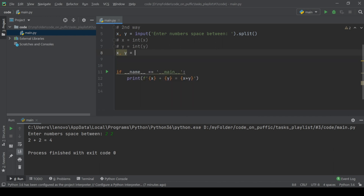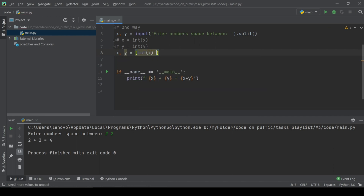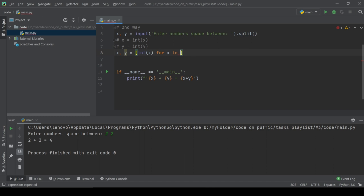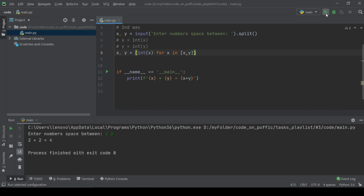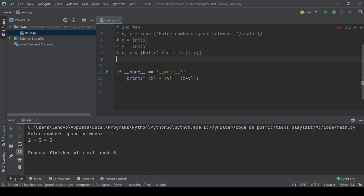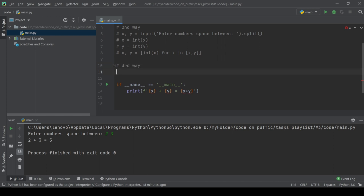Now we have the same result, but to convert variables to integers we use list comprehension. The third way is a short form of the second one.